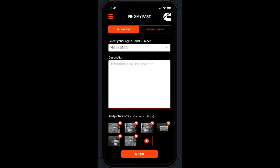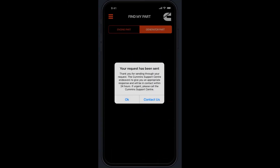Last but not least, our parts inquiry button allows you to search up an engine or generator part. There's a dropdown where you can put in your ESN and GSN number, then provide a description and upload a photo of the part and submit. After you submit your request, you'll receive a confirmation message, and you can either accept it or contact our CSC team if it's urgent.